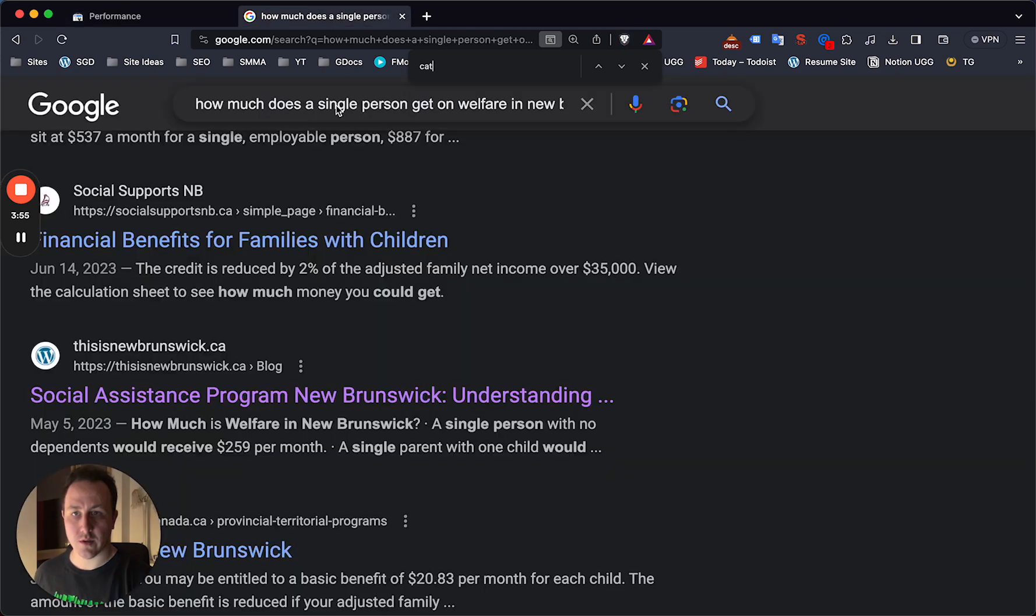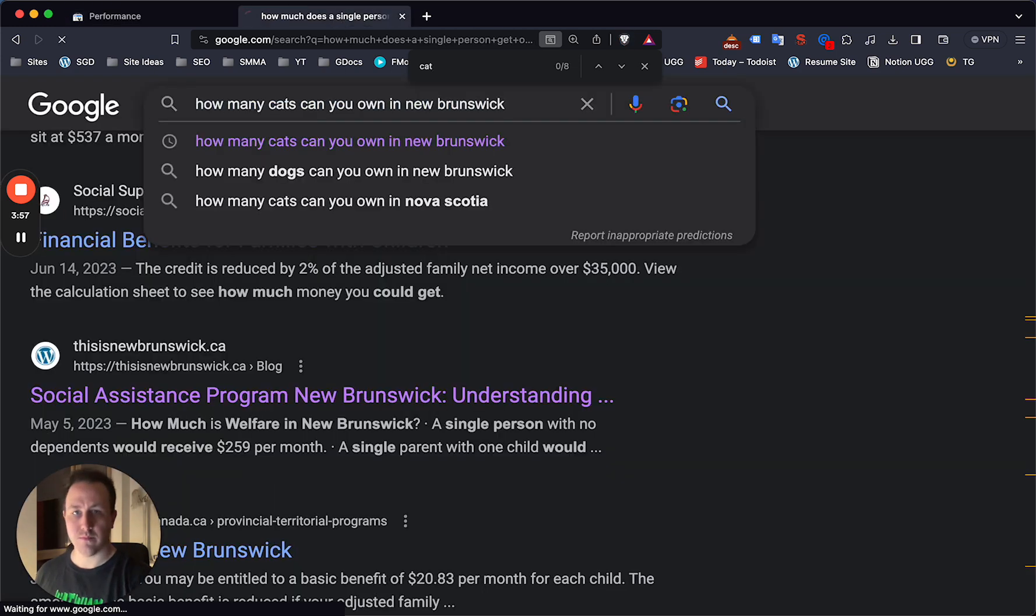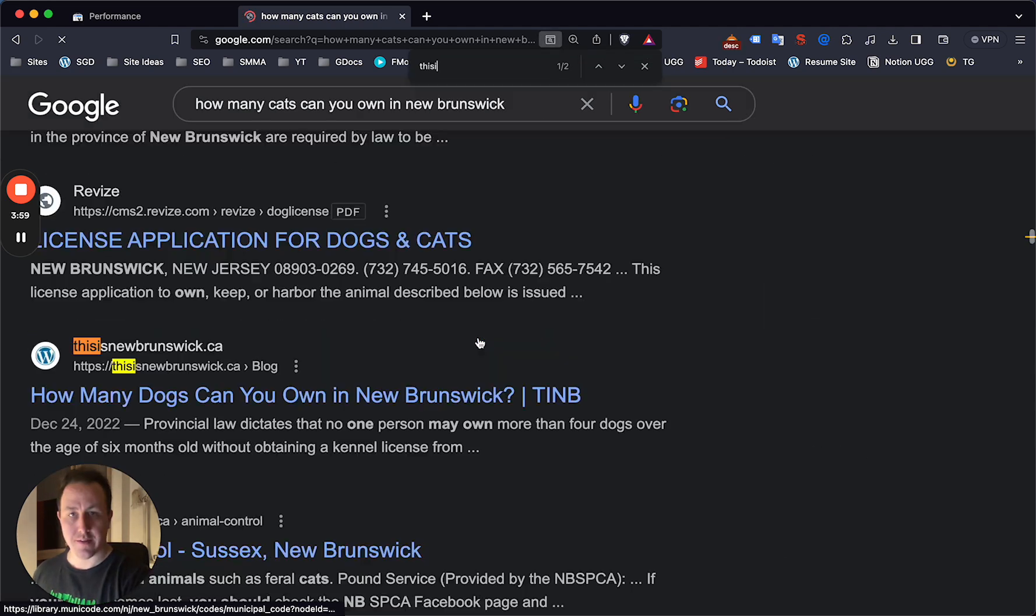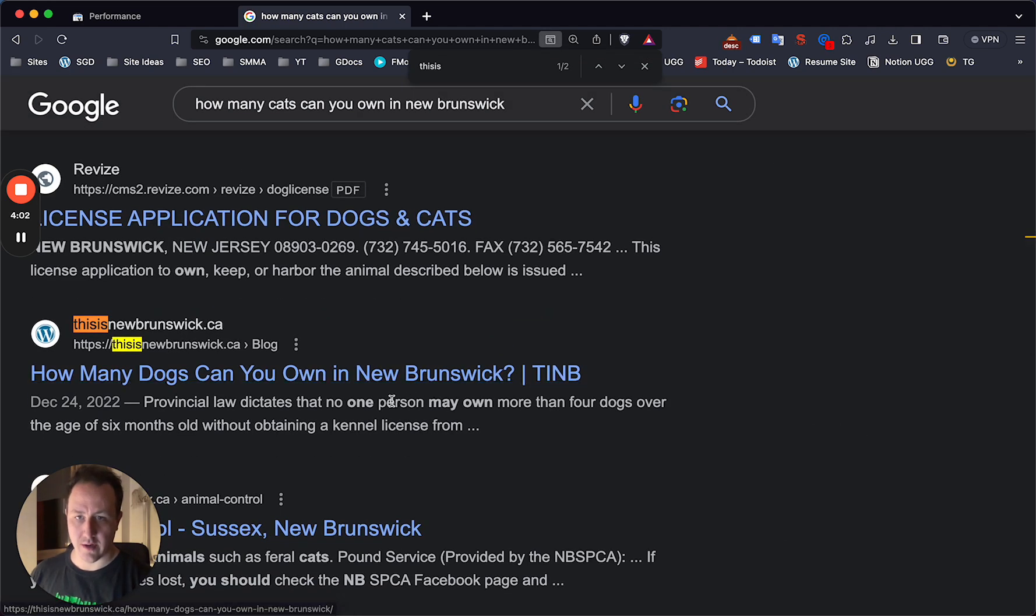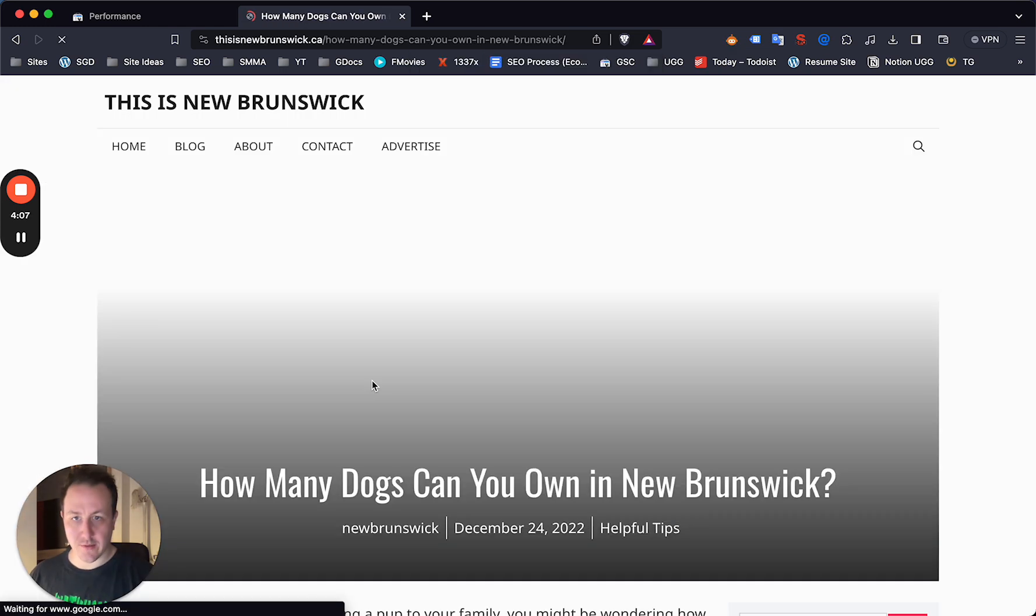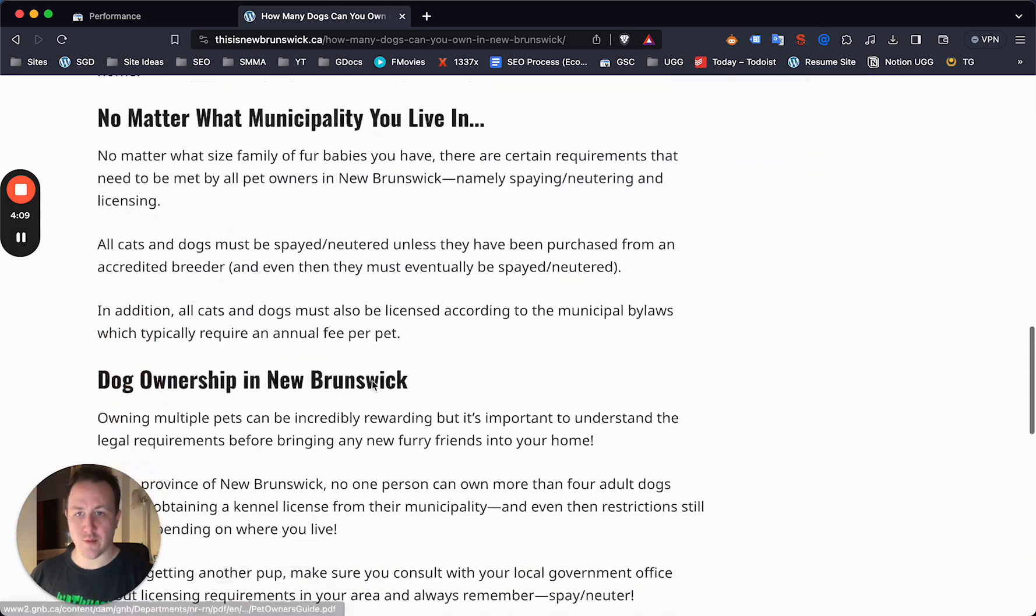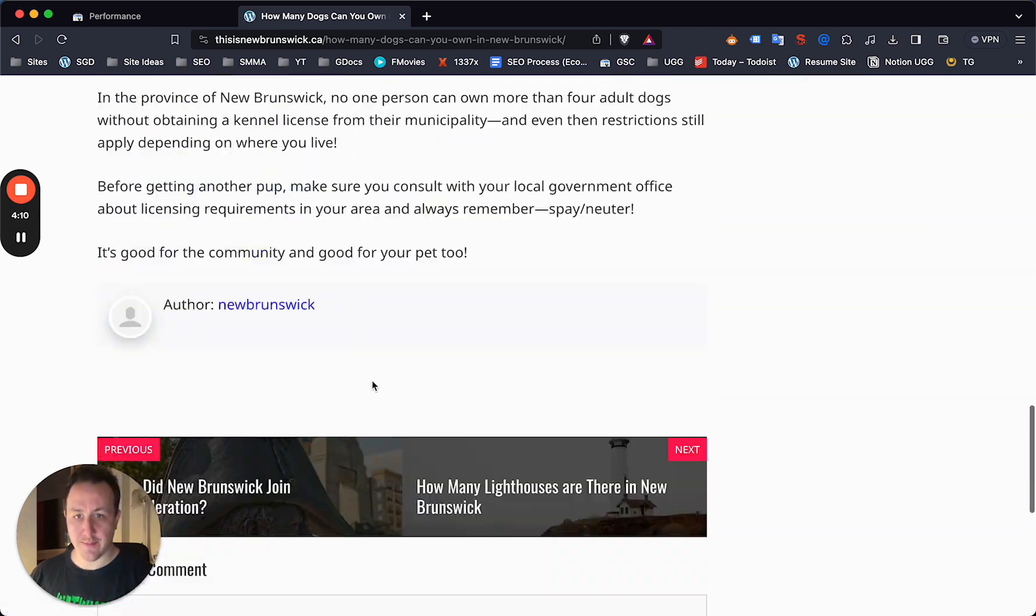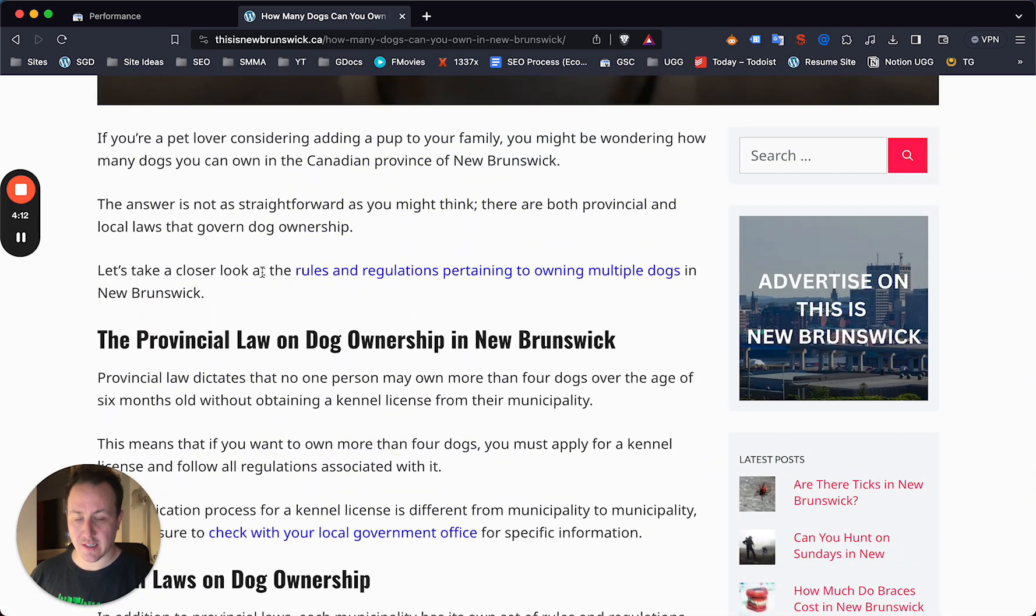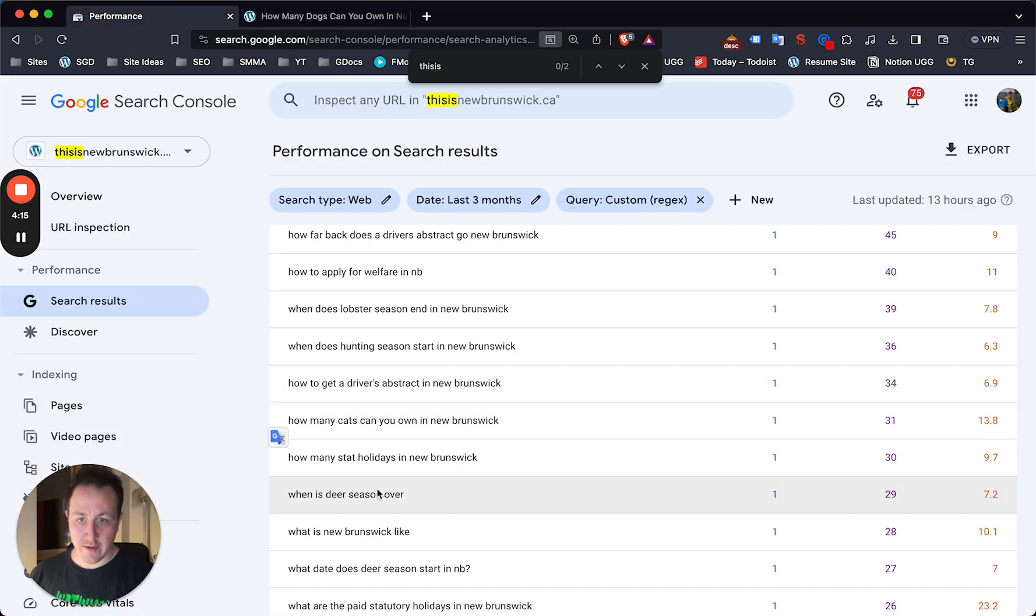I see the search right there. I have how many dogs you can own. So for example, I would just quickly write a post how many cats can you own in New Brunswick, get that up. It would take under 10 minutes, I'm sure. I'm just reviewing this site. It's not fantastic, so I'd probably make a note to update that.